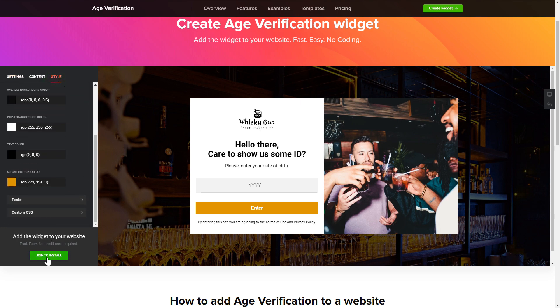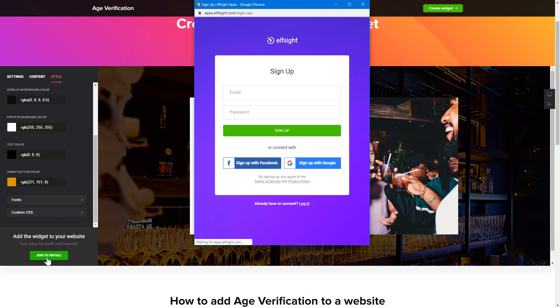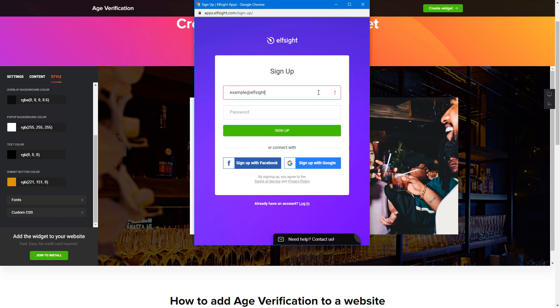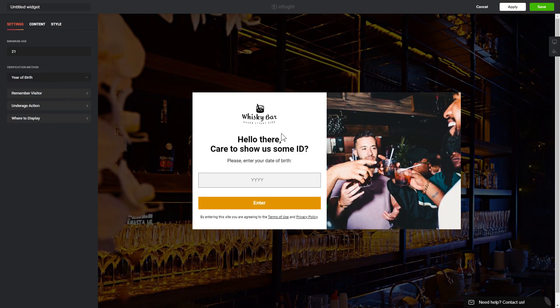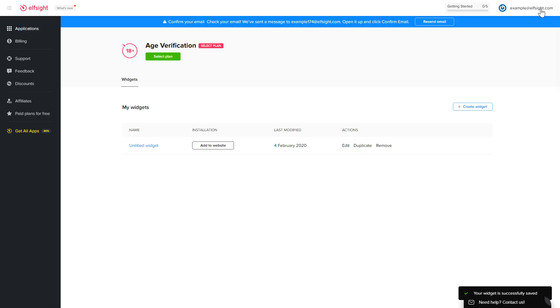Click 'Join to Install' to add the widget to your website. Log in or sign up to Elfsight Apps — this is free, no credit card required. After you sign up, you'll see the widget that you have just created. Click Save.